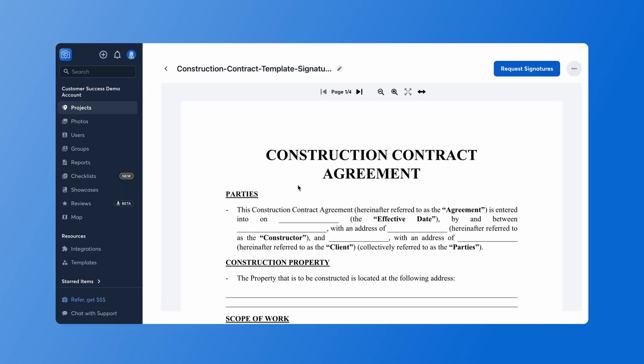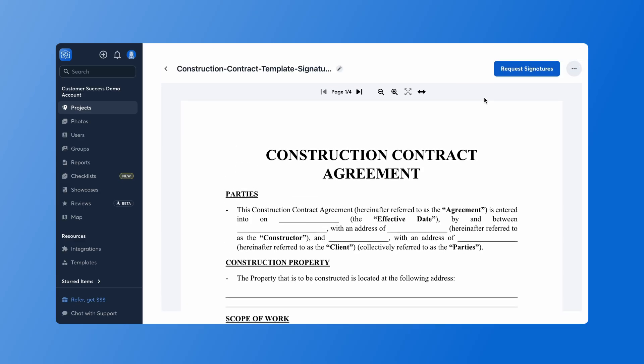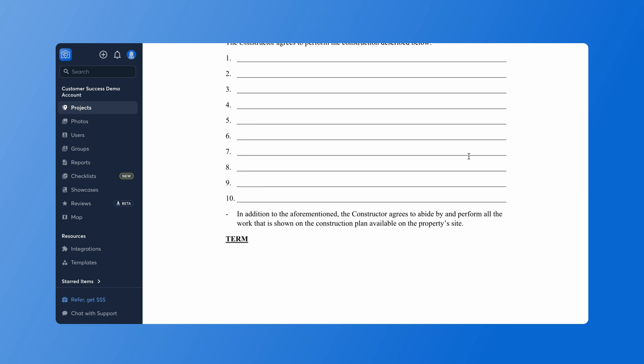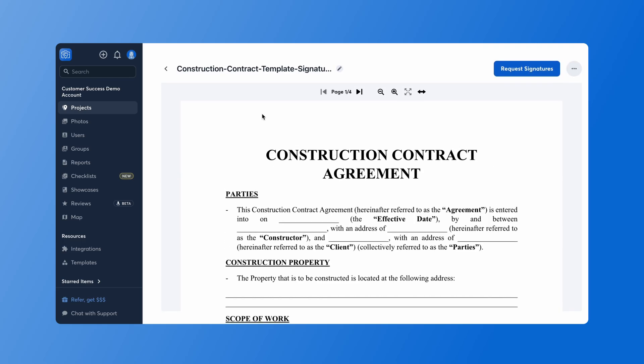When I click here I can see that my construction contract is uploaded in there. If you have our signatures feature on the top right hand side you can go ahead and request signatures there, and then you have this template in your project.